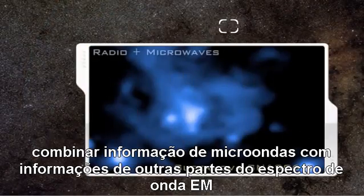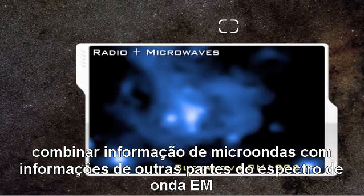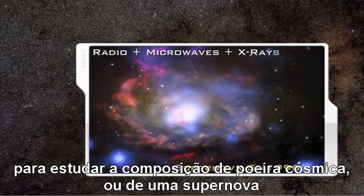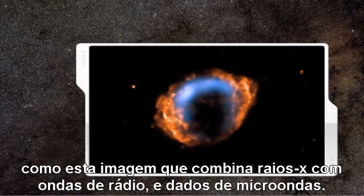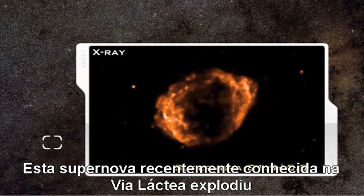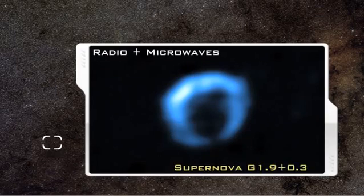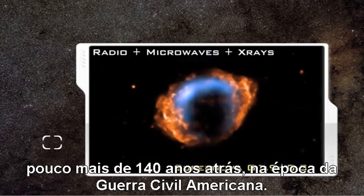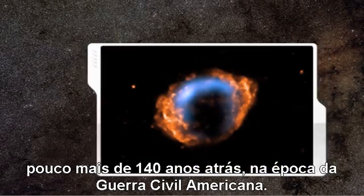Scientists routinely combine microwave information with information from other parts of the EM spectrum to study the composition of cosmic dust or of a supernova — such as this supernova image that combines X-ray, radio, and microwave data. This recently known supernova in the Milky Way exploded just over 140 years ago, at the time of the American Civil War.